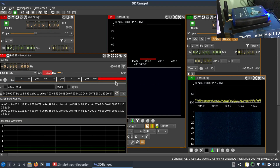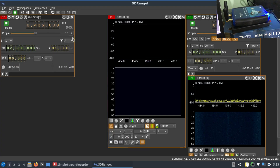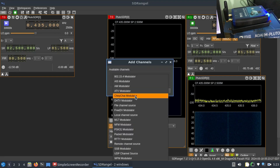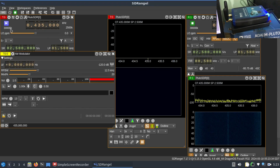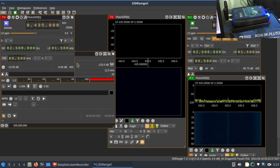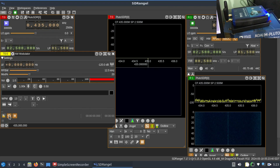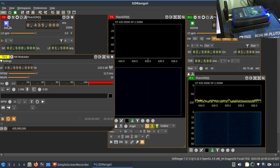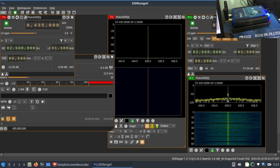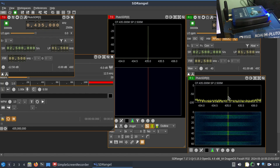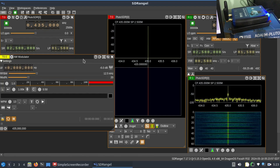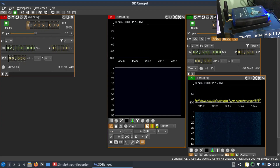Let's look at other modulators. I'll press stop, add a channel, and this time choose the AM modulator. Click apply and hit play. You can see it's transmitting an AM modulated signal — here's my carrier, and you can see FC plus FM and FC minus FM — the two sidebands visible on the spectrum.